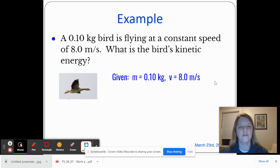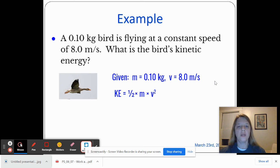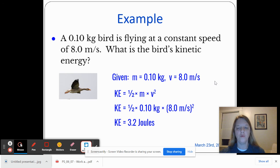Let's look at an example for kinetic energy. A 0.1-kilogram bird is flying at a constant speed of 8 meters per second. What is the bird's kinetic energy? We know the mass of the bird is 0.1 kilograms and the bird's speed is 8 meters per second. Using our equation, kinetic energy is one half times the mass times V squared: one half times 0.1 times 8 squared, which gives us 3.2 joules.